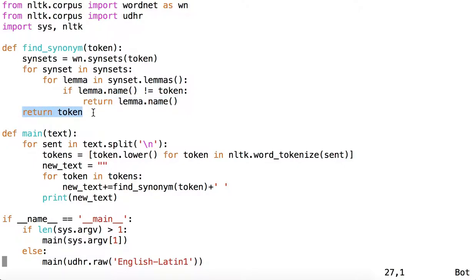If we find no lemma names, or even if there are no synsets for a token, we return the original token.